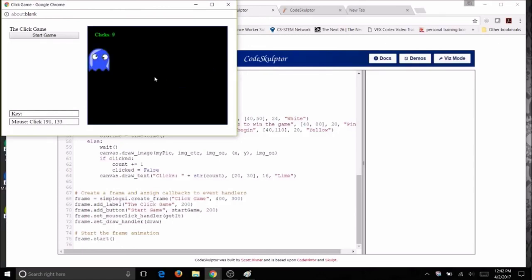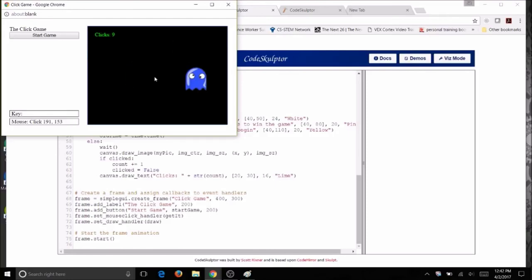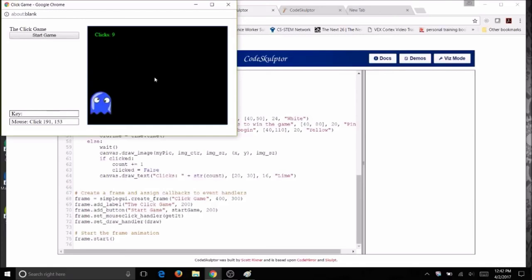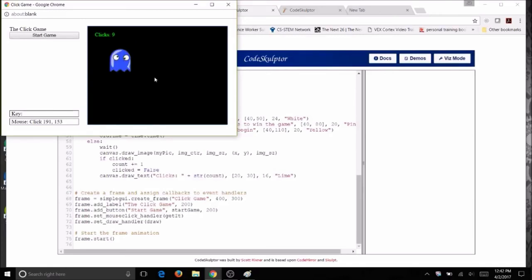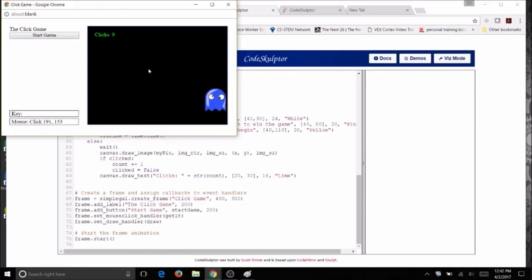Adjust the time in wait if you feel one second is too long or too short. Then save your URL, answer your exit ticket questions, and you're ready to move on to 8b, where you will actually do the winning and losing.